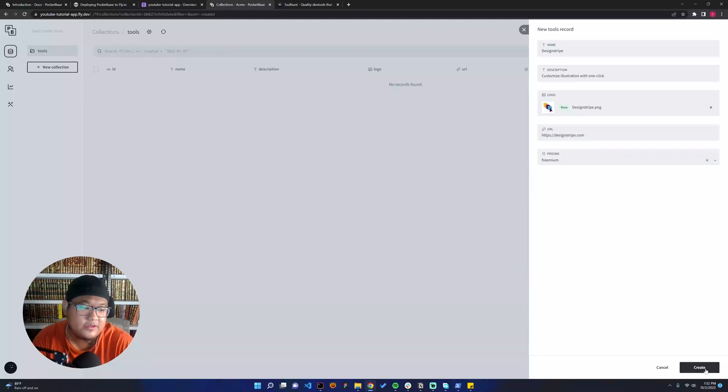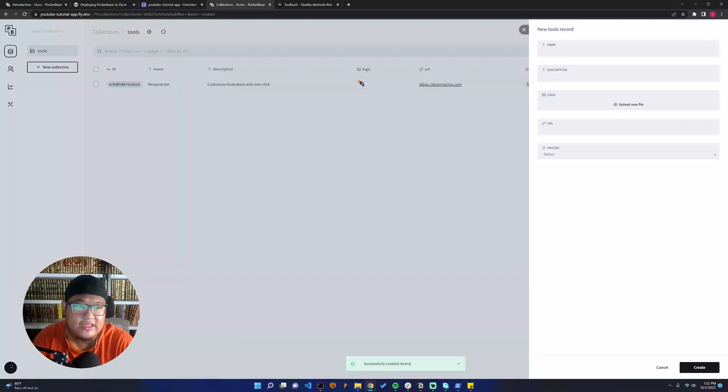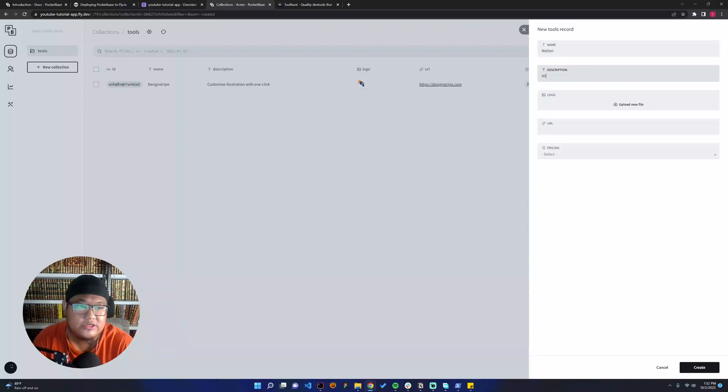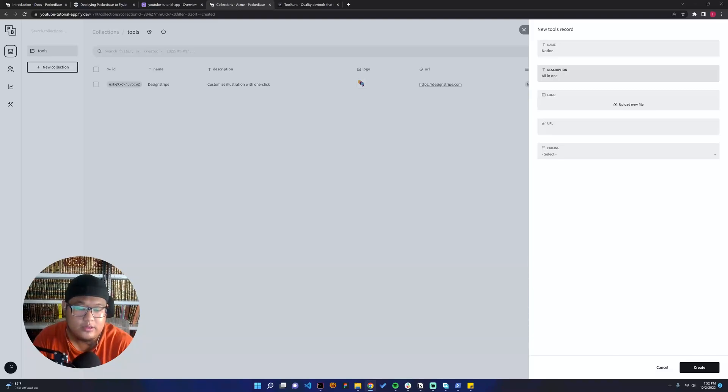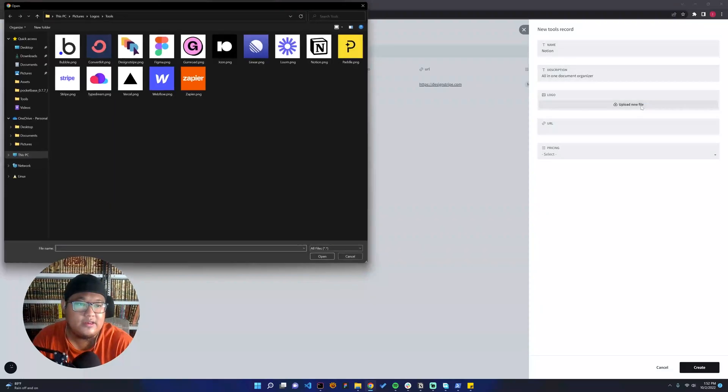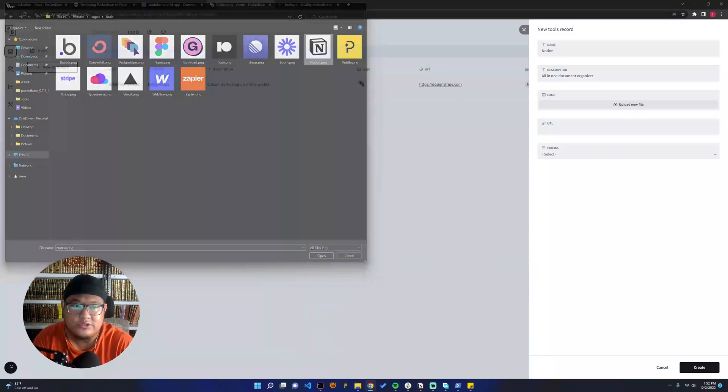And then we create a new record. Let's say it's Notion. All-in-one tool, let's say it's all-in-one document organizer. And then we can have the logo, the Notion one, and then it's https://notion.so. Freemium, create one.